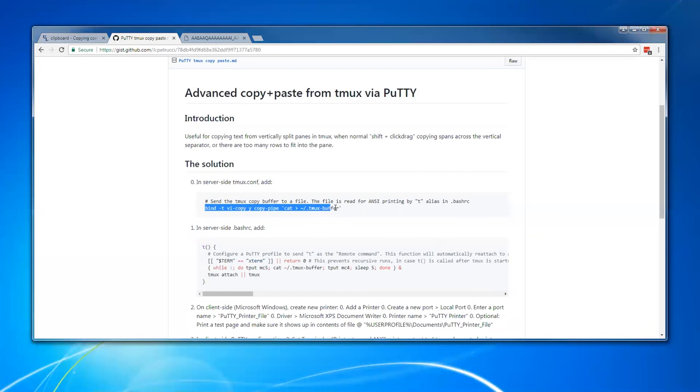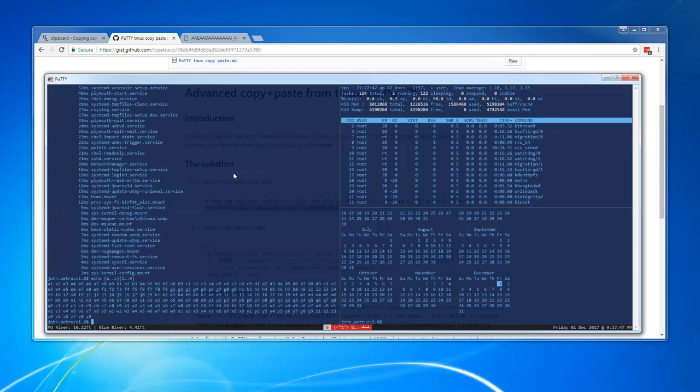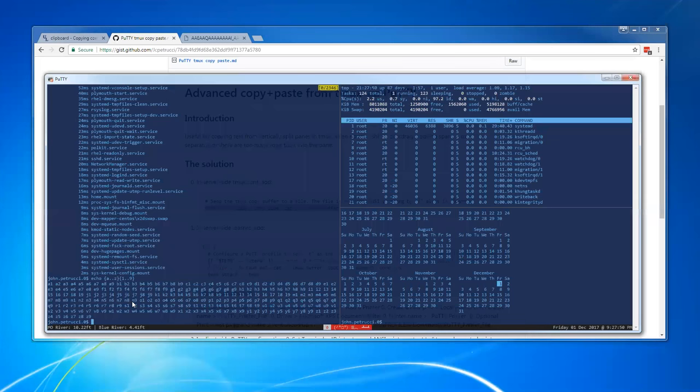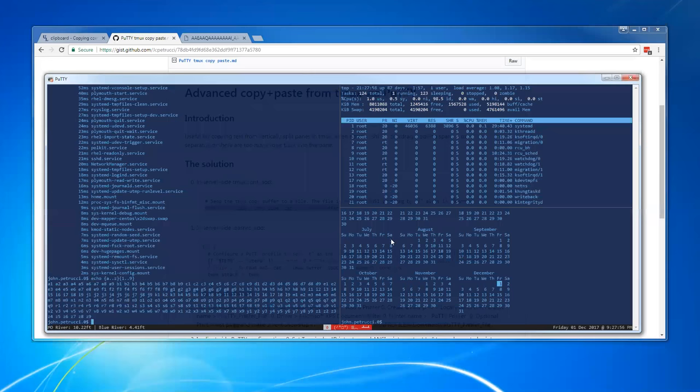So once I have this in my configuration file, if I select some text and then press Y on here, and if I go check that file, the selection that I just had will be in the file. So let's try that.